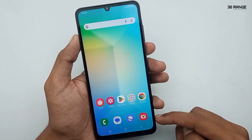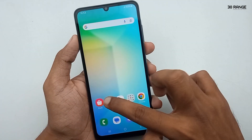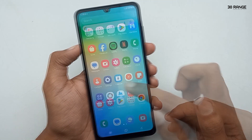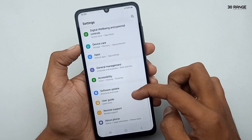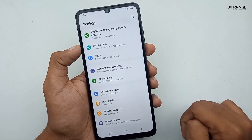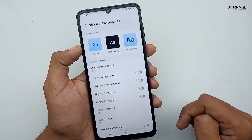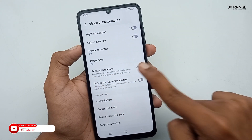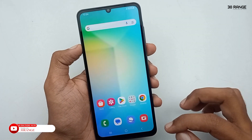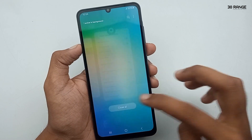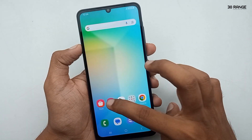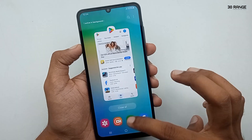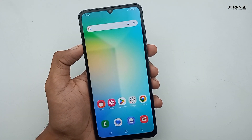Let's learn how to remove animations on your applications. When you open and close apps, you can see small animation previews. To remove them, go to mobile settings, scroll down to accessibility, then go to vision enhancement and enable the 'reduce animation' option. Now when you open and exit applications, there is no animation preview, and apps open much faster.